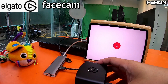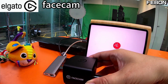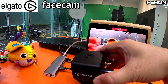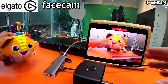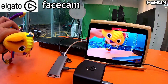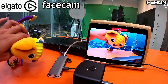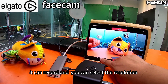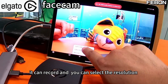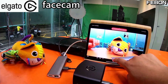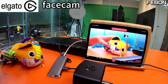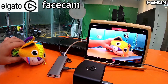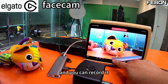Turn on — yes, it works well. It can record. You can record and you can select the resolution. 1080p at 30fps. Yes, and you can record it.